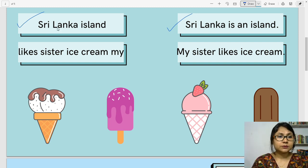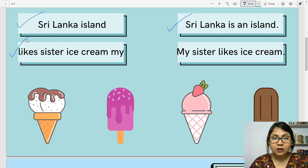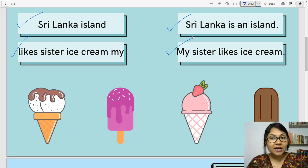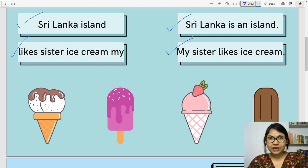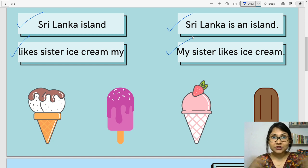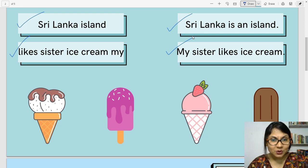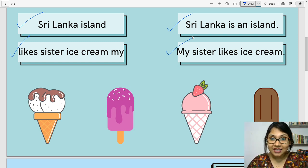Now, let us look at the next group of words. Likes, sister, ice cream, my. These are all words, but does it make any sense? It doesn't. Now, let's see here — my sister likes ice cream. Yes, it makes absolute sense, because it has a clear meaning. I like ice cream. You like ice cream. So, if I say ice cream, you scream — we all scream for ice cream. Do you understand? You can understand, not because we all love ice cream, but because whatever I said makes complete sense and expresses a clear meaning.